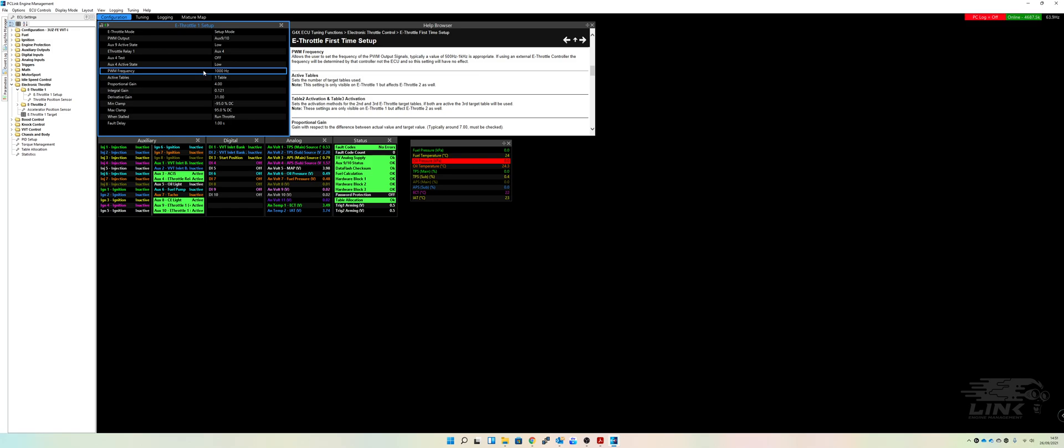Now you can set the PWM frequency and that's obviously for the stepper mode that's built into the drive-by-wire throttle. So again, this will be determined by your throttle itself. You probably have to look at the information that you get from there. 1000 hertz works absolutely fine on these three UZ throttles and I've not had a problem with it. So we're going to stick with that over there.